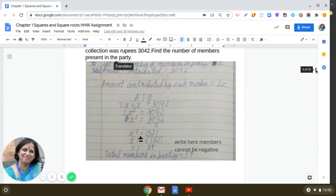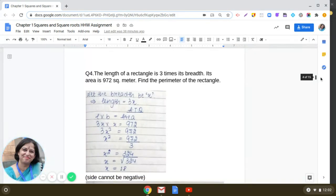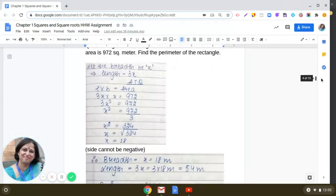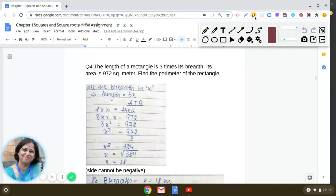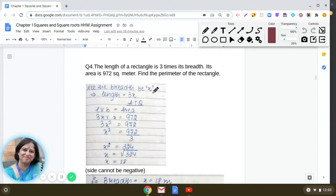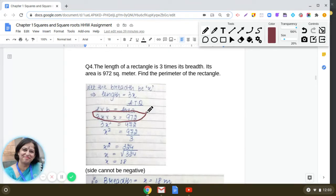Question 4 says the length of a rectangle is 3 times its breadth and its area is 972 square metres. If we take the breadth as x, then the length is 3x. Using the area formula length into breadth: 3x multiplied by x equals 972, that is 3x² = 972.